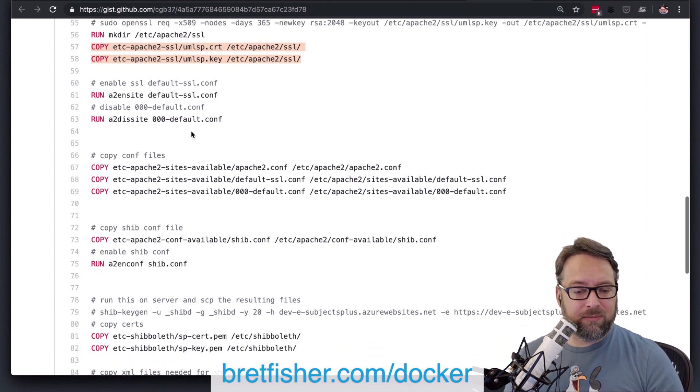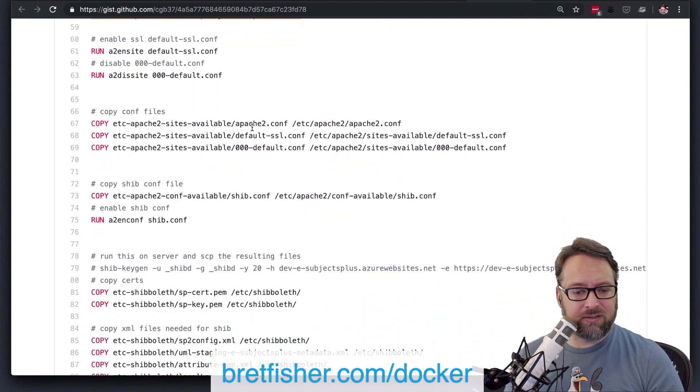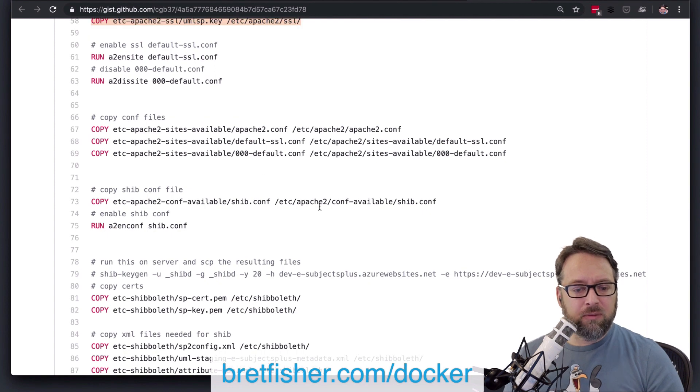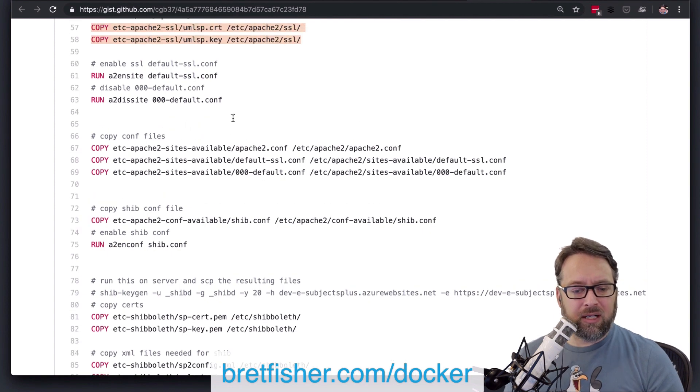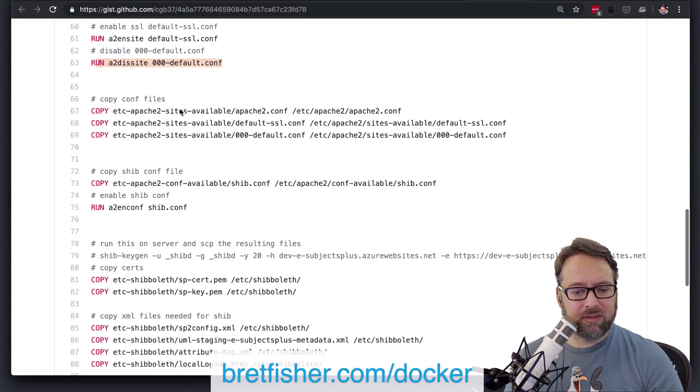Yep, you've got some standard Apache stuff there on configurations. You might also, I don't know how much, yeah, these are actually, yeah, these are good. I think those are good.